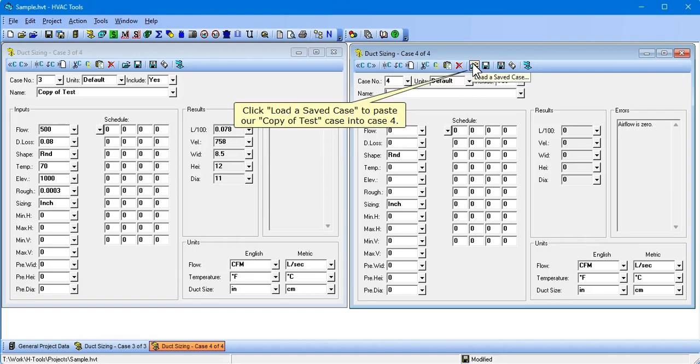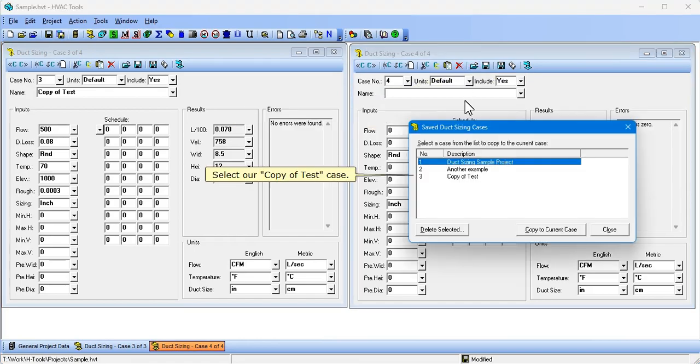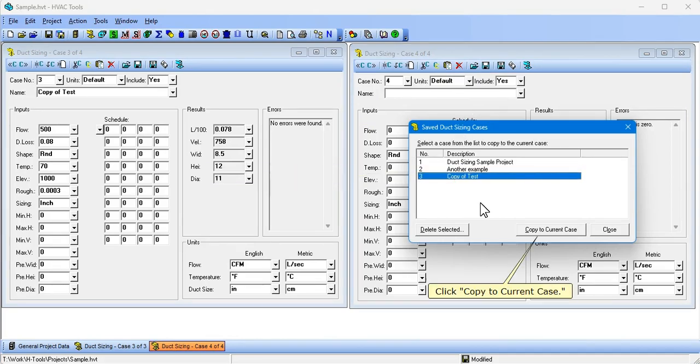Click Load a Saved Case to paste our Copy of Test Case into Case 4. Select our Copy of Test Case. Click Copy to Current Case.